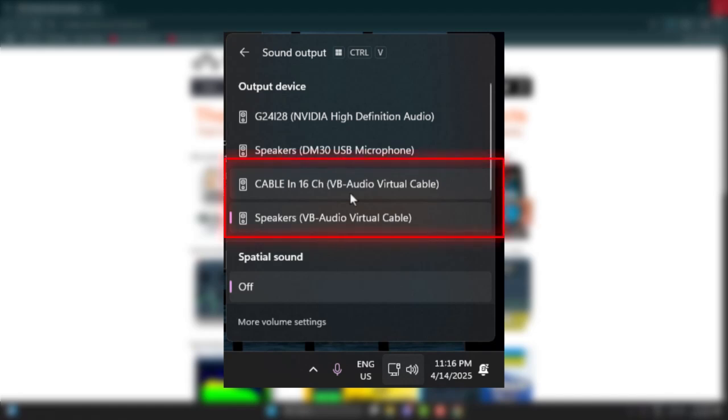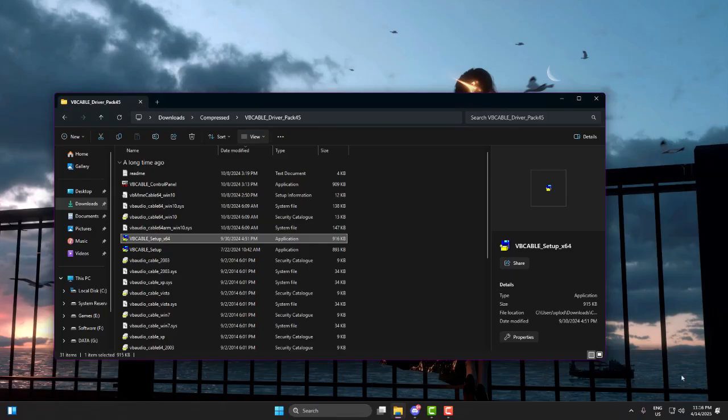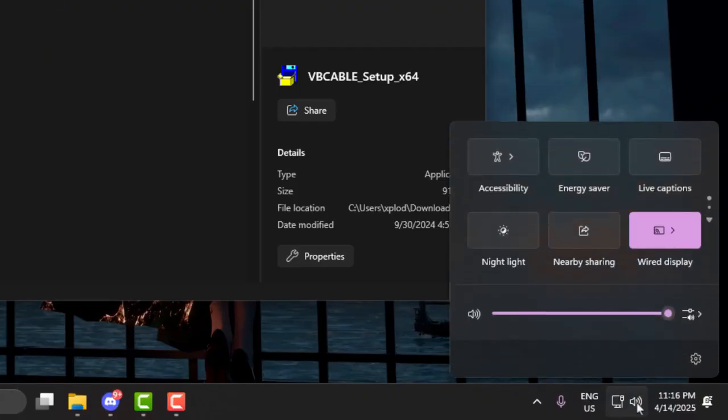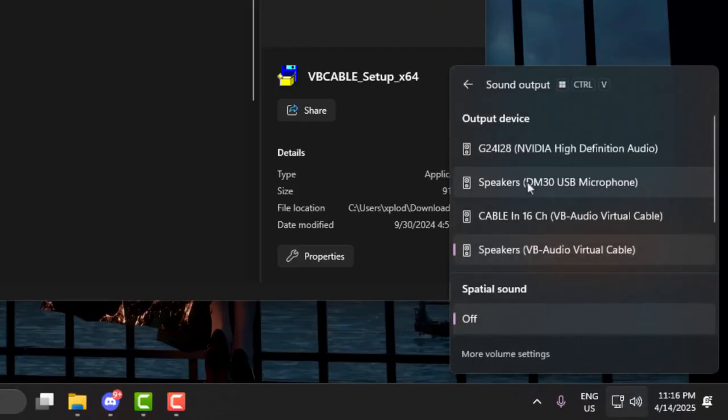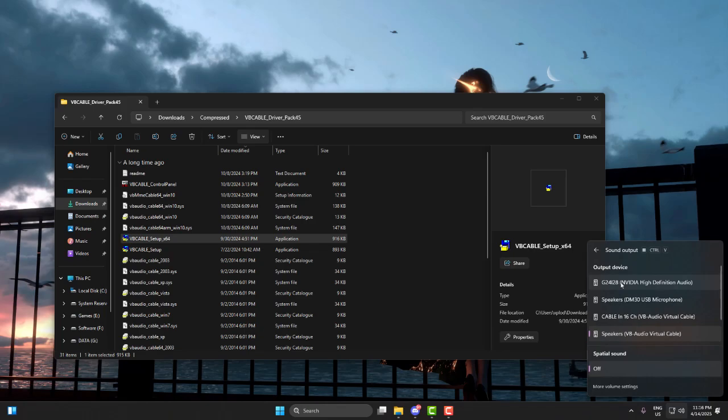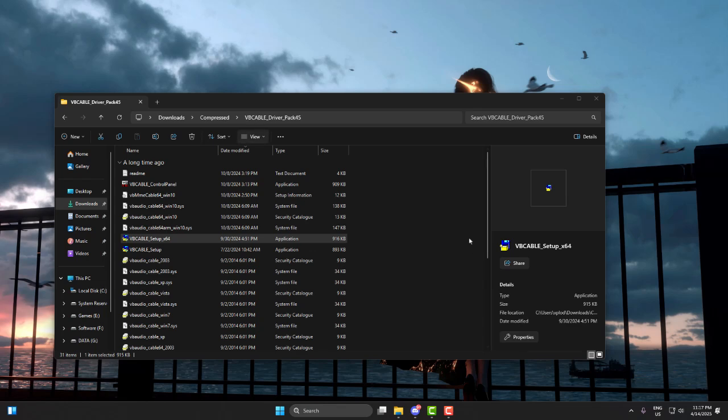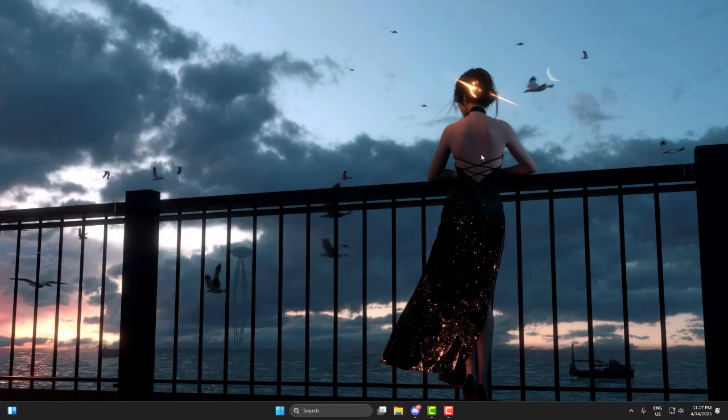First, make sure your output is still your default speaker. Click on the speaker icon and choose your headphones or speaker that you're using as your output, because we are not changing our output for entire PC.